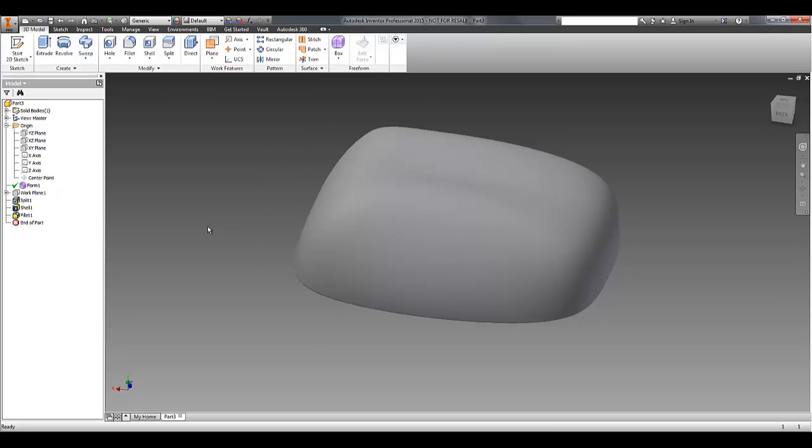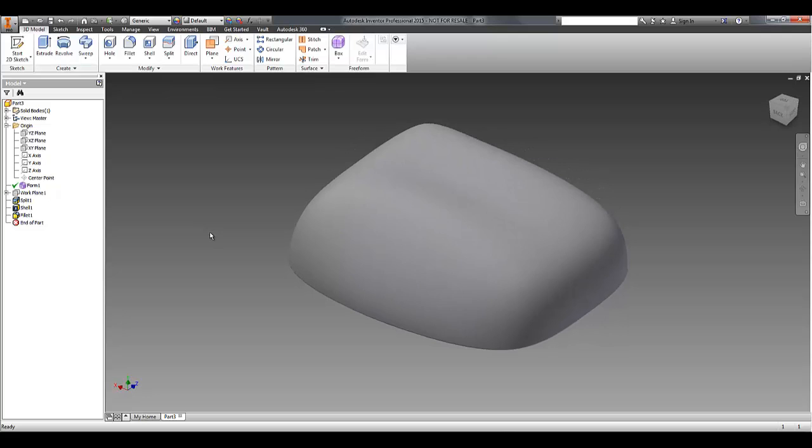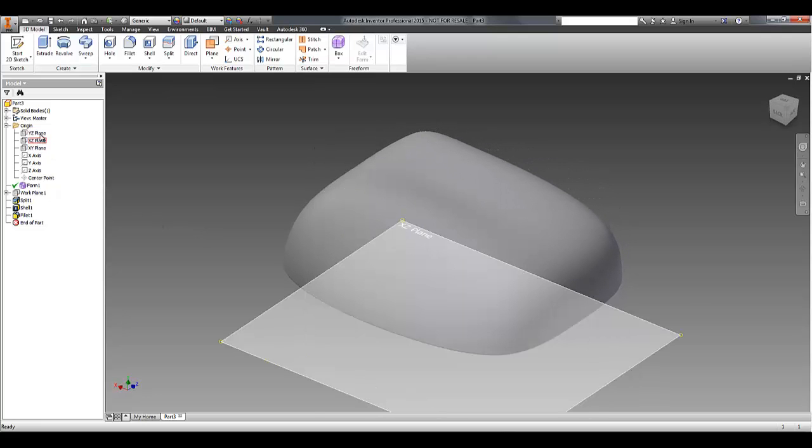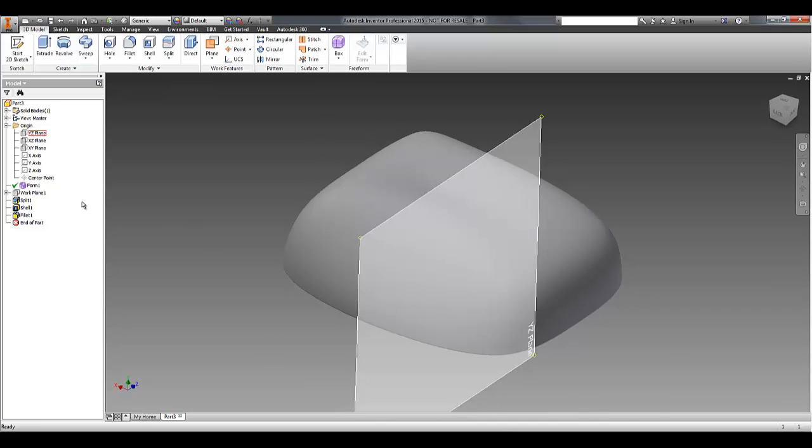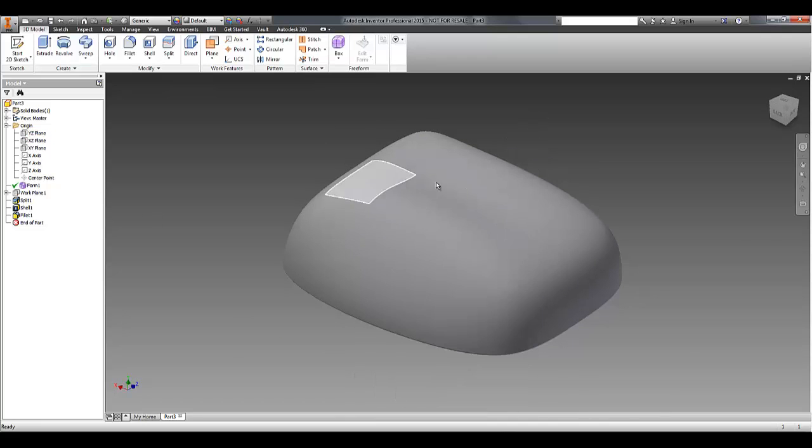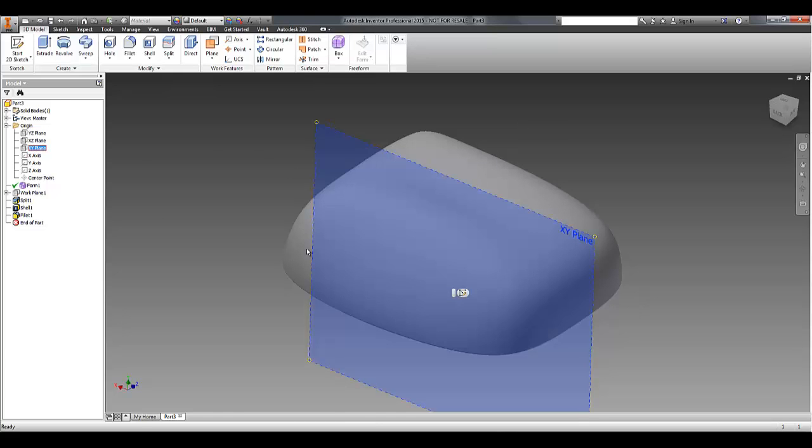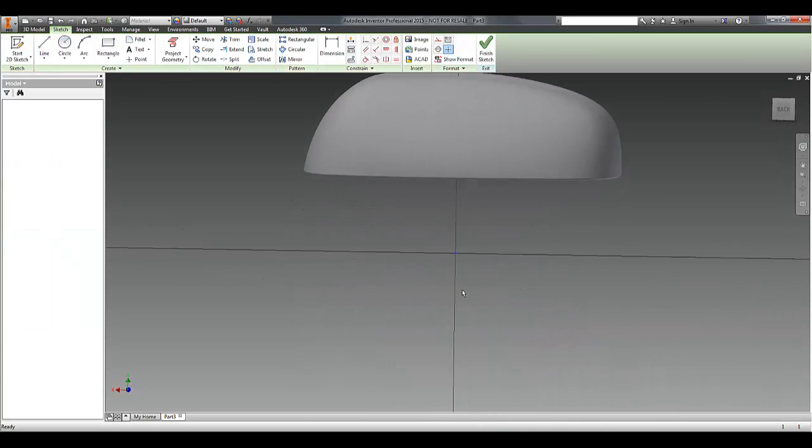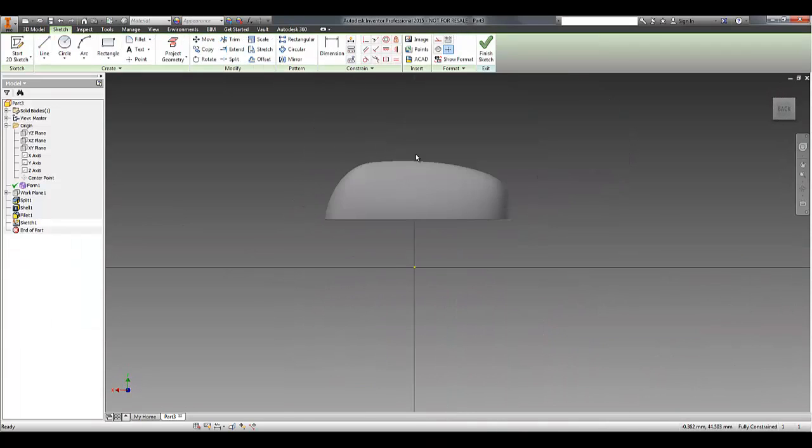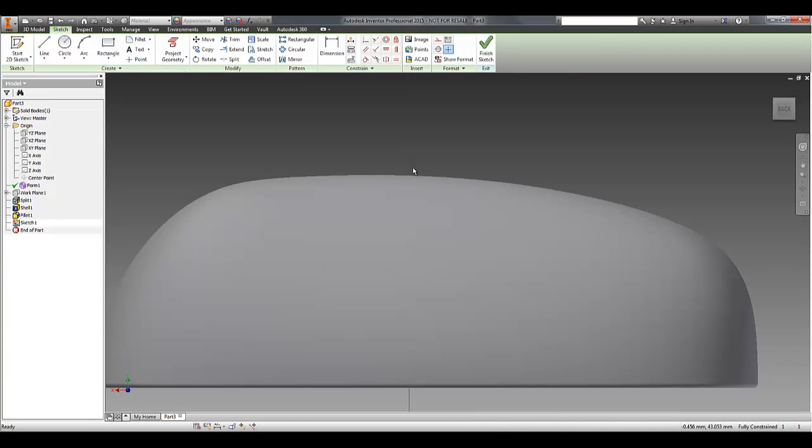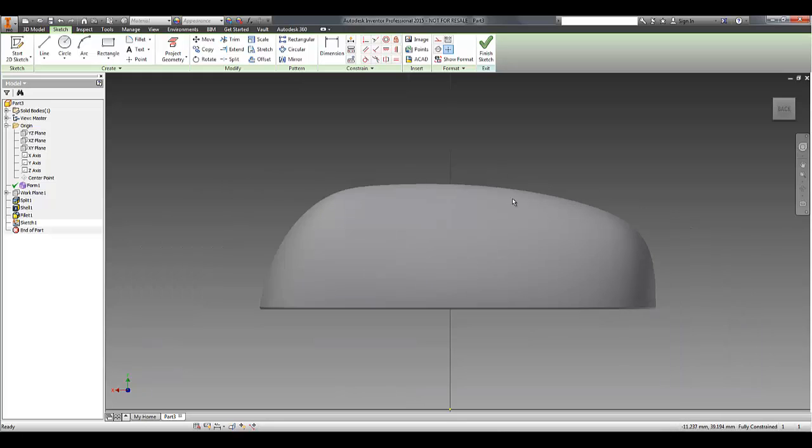The other really handy tool in the freeform editing is the ability to match that T-spline surface to some sketch geometry. So if I go and create a sketch on the centre plane, and I decide maybe I have some reference geometry of the underlying part.